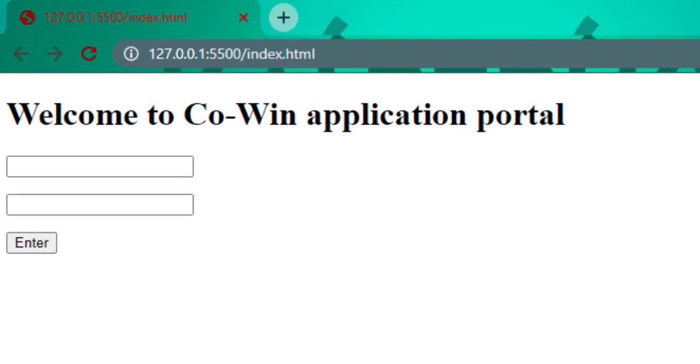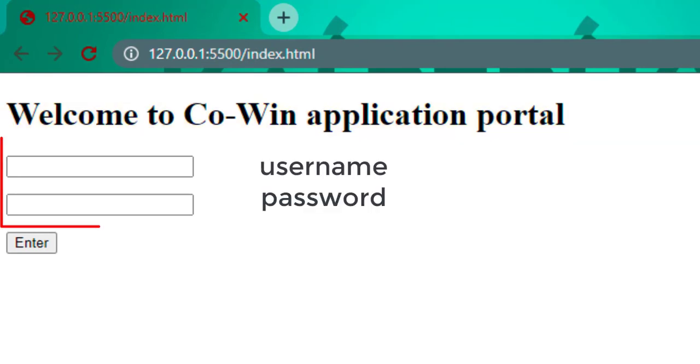Let's run this code, open with live server. In browser it is displaying welcome to Co-Win application portal as a heading, two textboxes to enter the username and password, and an enter button.